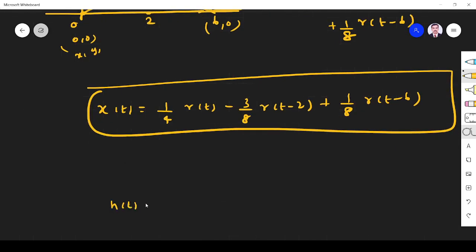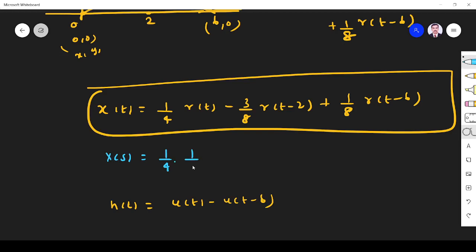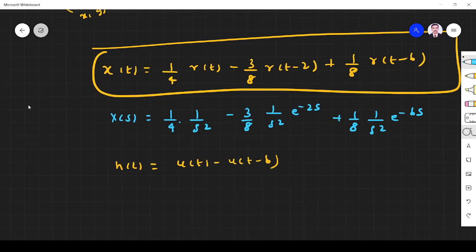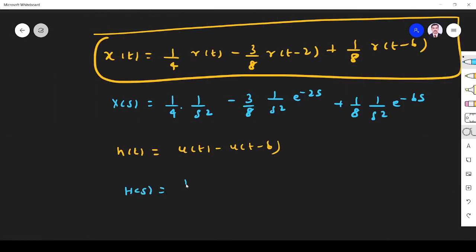What about h(t)? H(t) is a rectangular pulse going from 0 to 6, so h(t) = u(t) − u(t−6). Taking the Laplace transform of x(t): X(s) = (1/4)(1/s²) − (3/8)(1/s²)e^(−2s) + (1/8)(1/s²)e^(−6s). And H(s) = (1/s) − (1/s)e^(−6s).